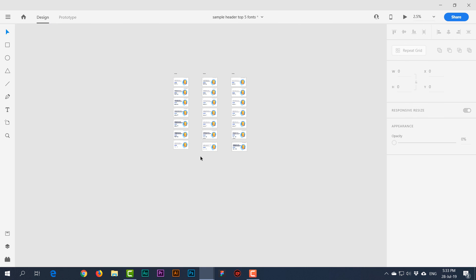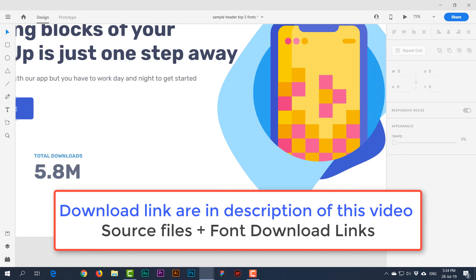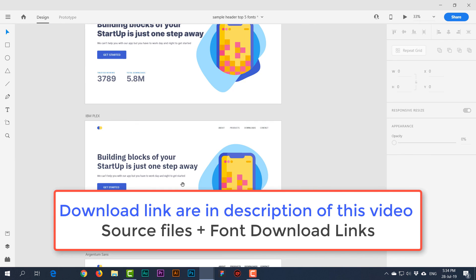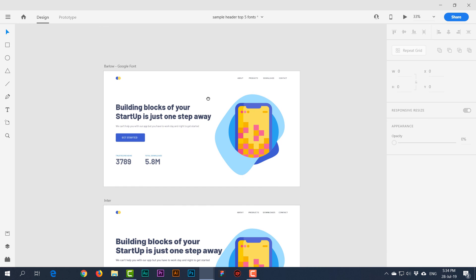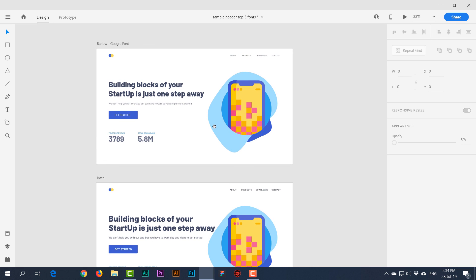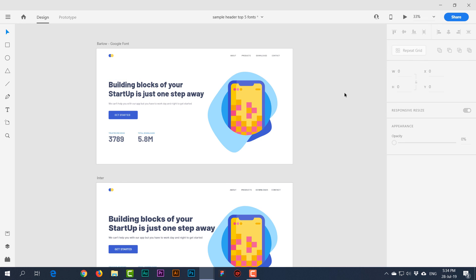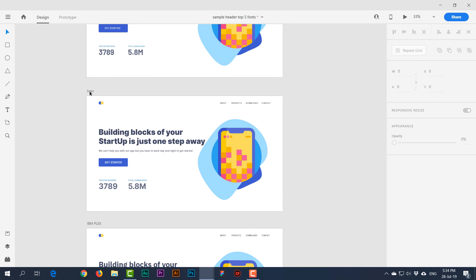So we've discussed 21 different typefaces you can use in your UI design. If you want to download the file, I'll put a Dropbox link so you can get it. I'll share links to all the non-Google fonts too — Inter is my personal favorite. If you have a favorite font I've missed, share it in the comments.